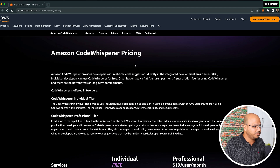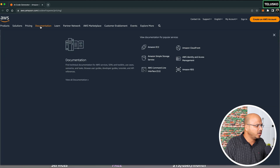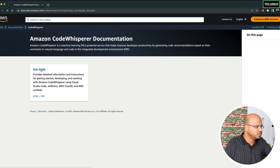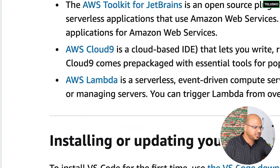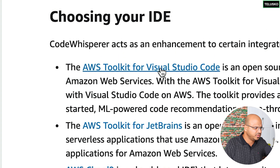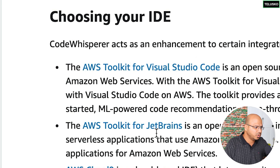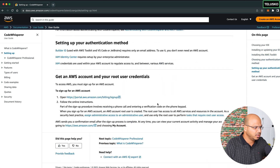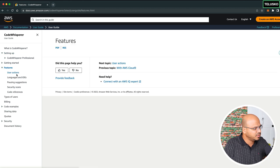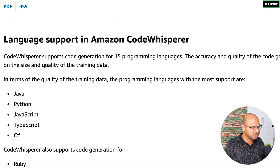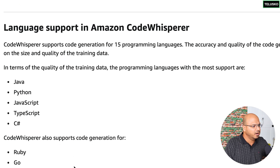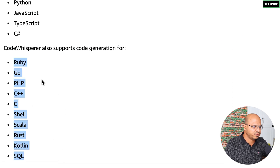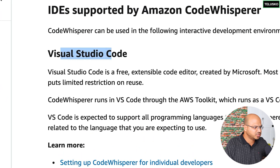Code Whisperer supports multiple languages. It supports around 15 languages, but the proper training has been done for five: Java, Python, JavaScript, TypeScript, and C#. For IDE support, you have VS Code and JetBrains IDEs. In this particular video, we'll see how to set it up with Visual Studio Code, but you can also explore JetBrains IDEs.